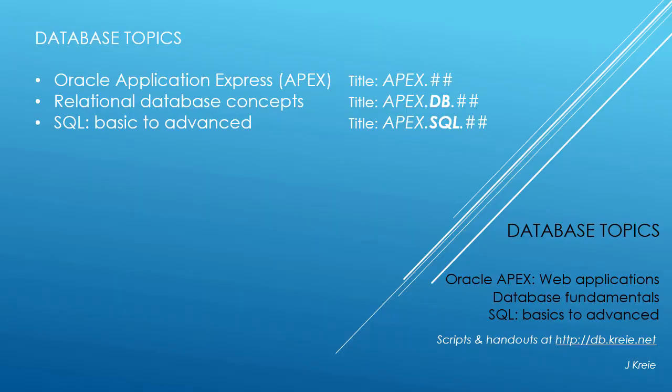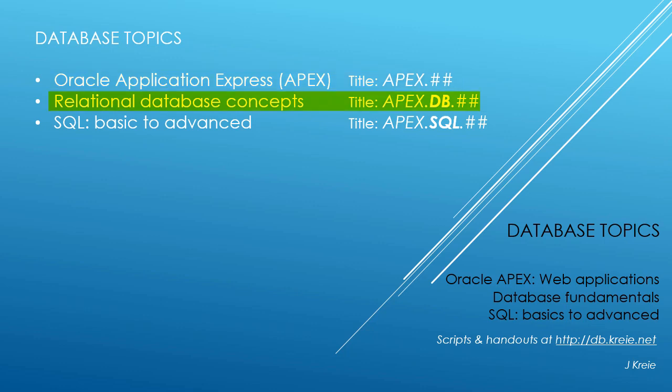This video is one in a series that covers database topics in three themes. We look at Oracle APEX Application Express for web applications, relational database concepts for designing and building databases, and SQL, the programming language for working with a relational database.